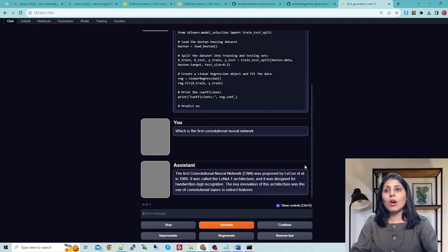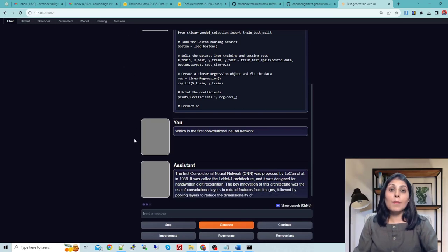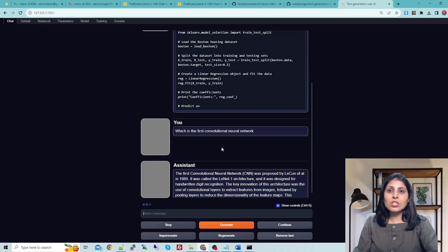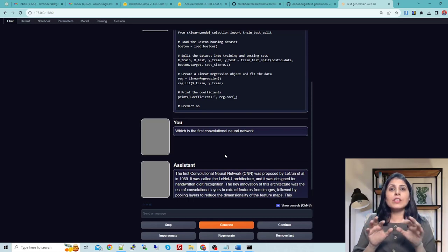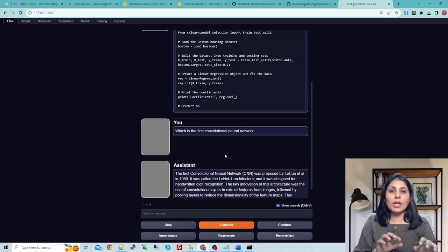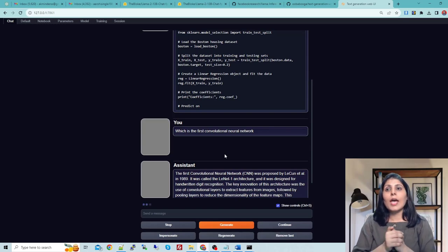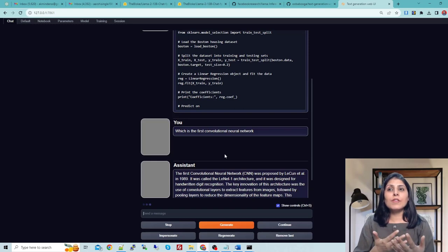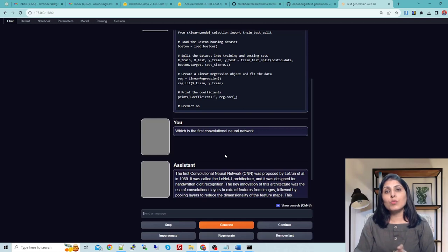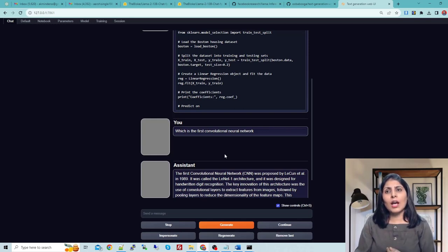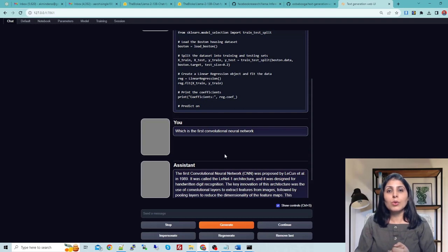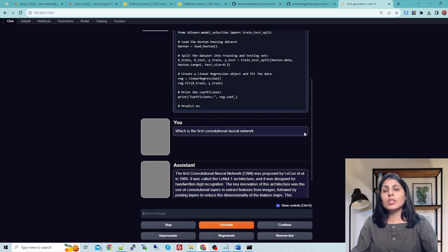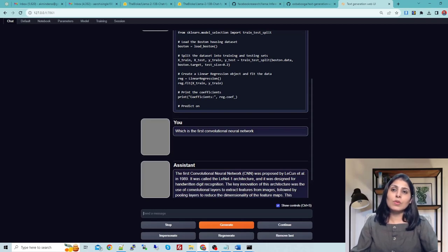This is how we have used the Llama2 model in this Text Generation Web UI. Text Generation Web UI is providing us the interface where we can type in the question and we will get our response back. On the front end we have this Text Generation UI and on the backend this Llama2 model is working. In the same way you can use other large language models also. In our case right now I'm using the 13 billion model. You can work with 7 billion or 70 billion model. I hope this video is helpful. Thank you for watching.